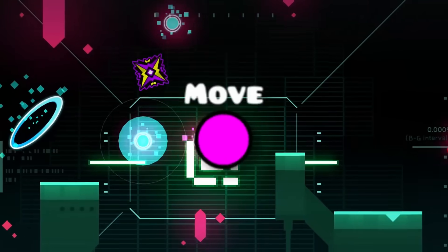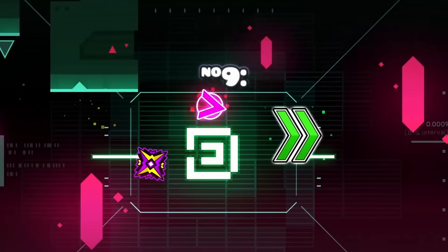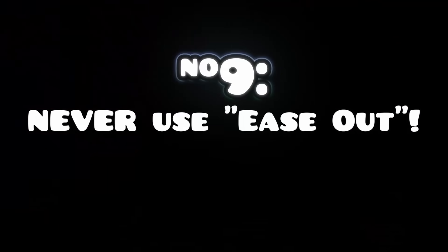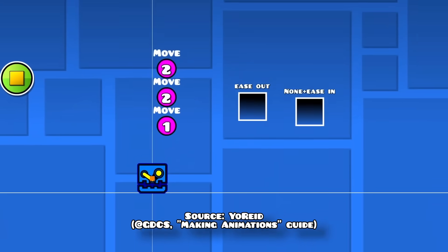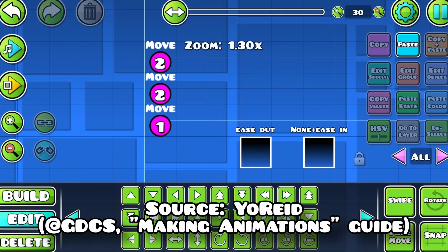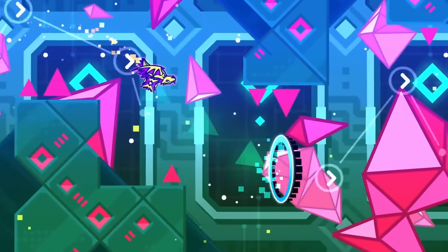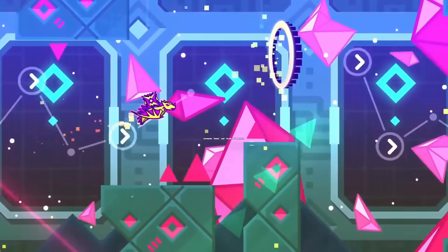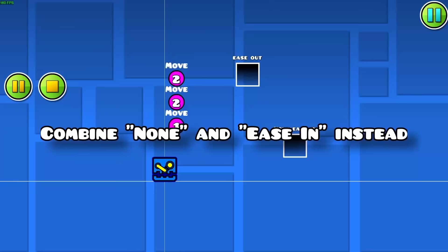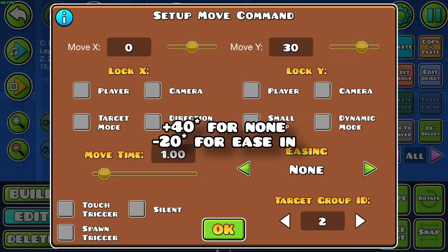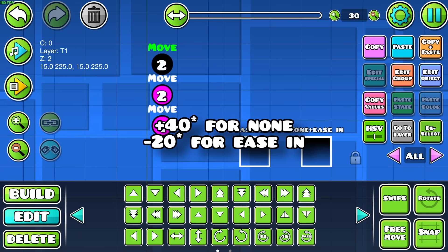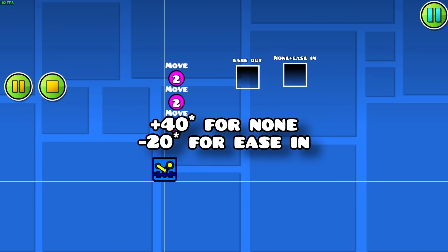Here are some tricks about triggers. You should never use the ease out easing — it's actually not coded correctly, so even if it's subtle, it's not an accurate movement. Instead, you can combine the none and ease in easing, as long as your values cancel each other out. So if you have a value of 20 in one trigger, use negative 20 in the other.